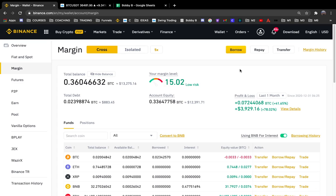Bobby B is in the game. If you are new to my channel, make sure that you hit the like button and subscribe because I'm planning to give you a lot of value, especially when it comes to trading cryptocurrencies. When I release new videos, you want to be able to see that, so go ahead now and hit the bell to subscribe.